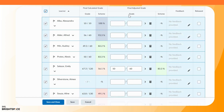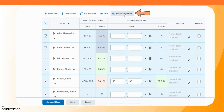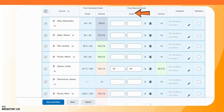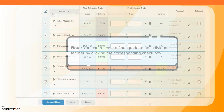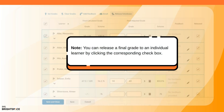In this example, select all learners to release grades to all of them. Click Release/Unrelease. Note: you can release a final grade to an individual learner by clicking the corresponding checkbox.